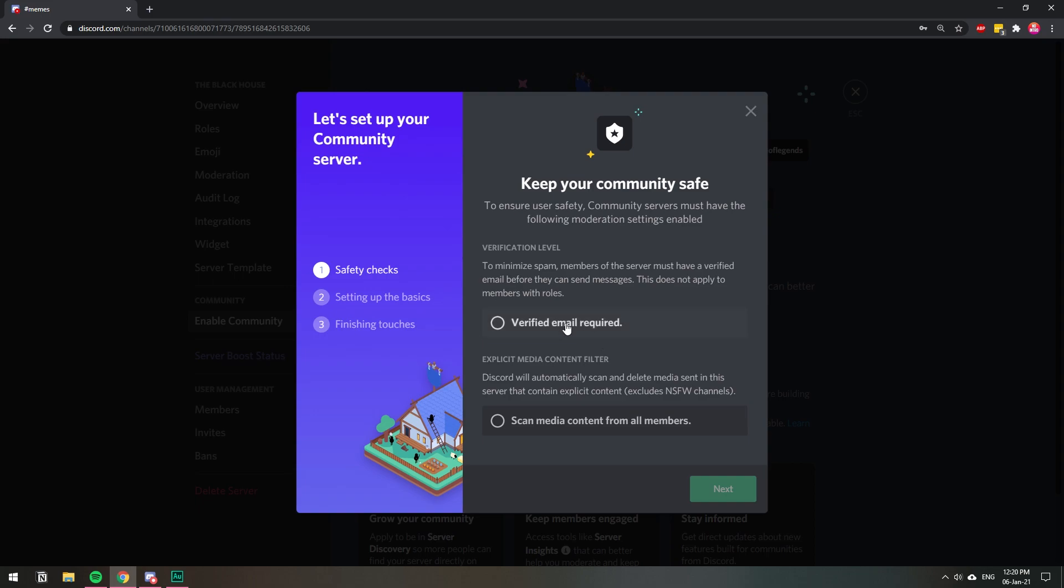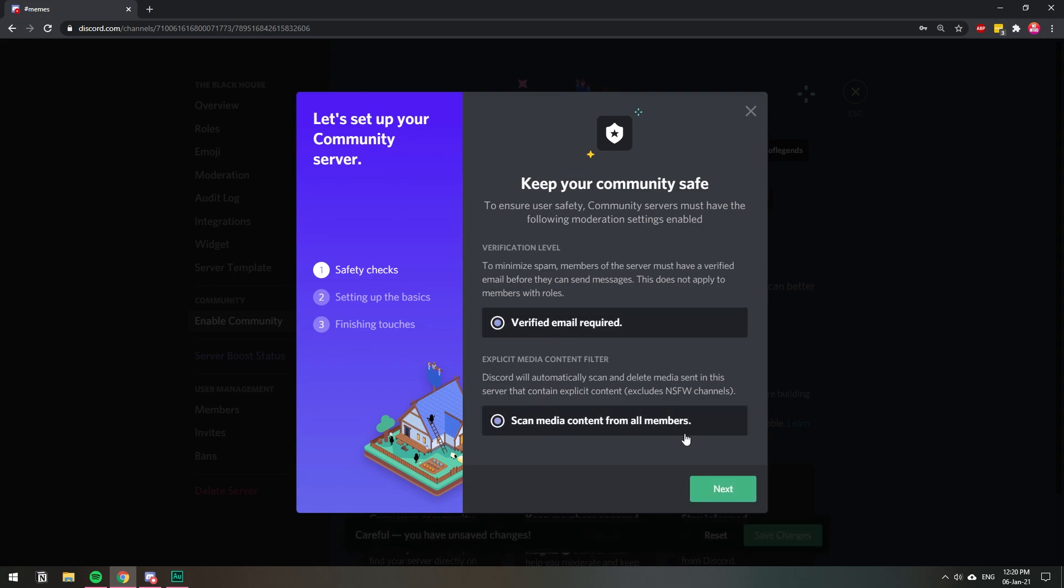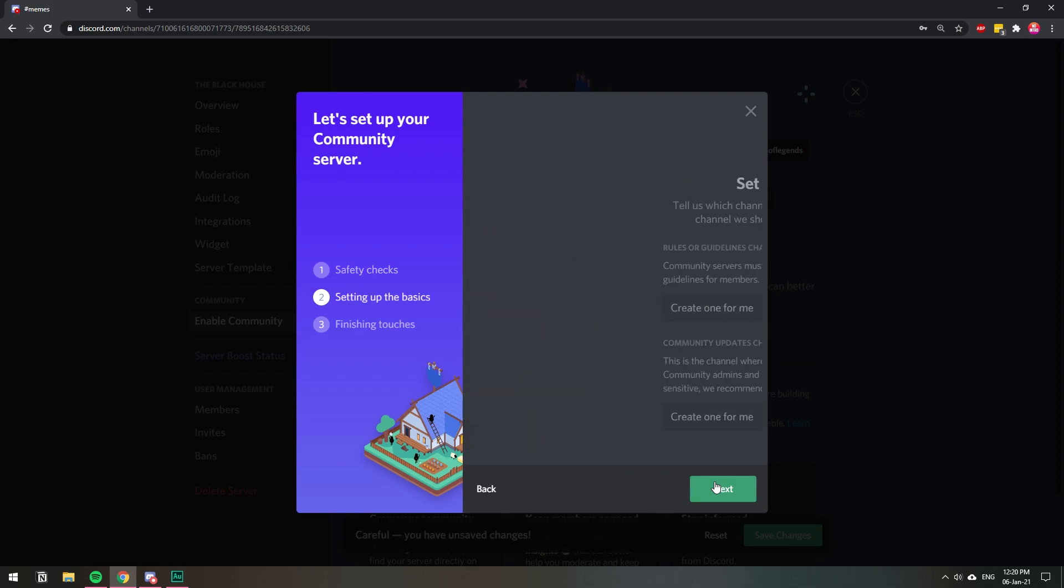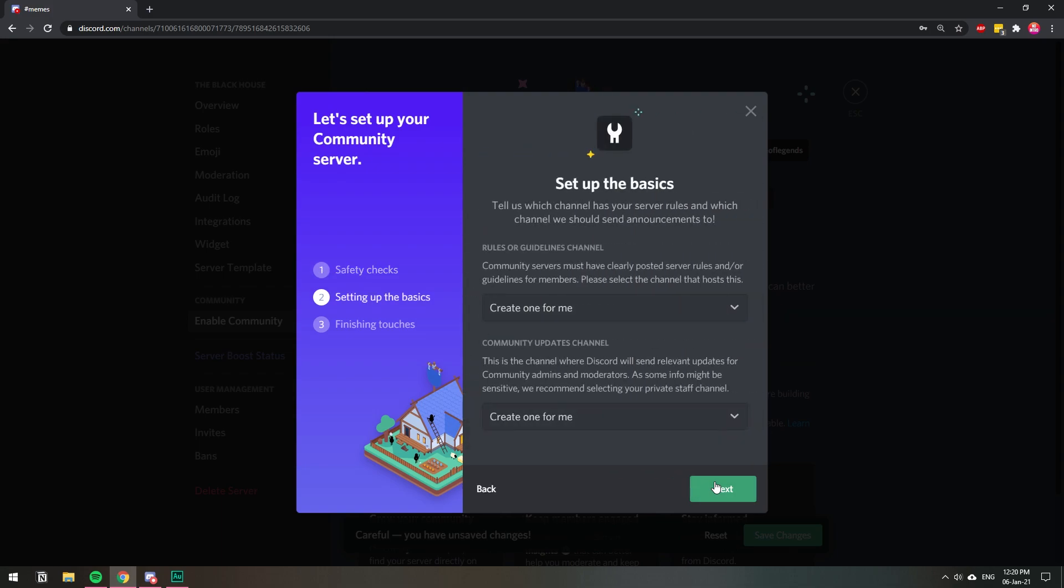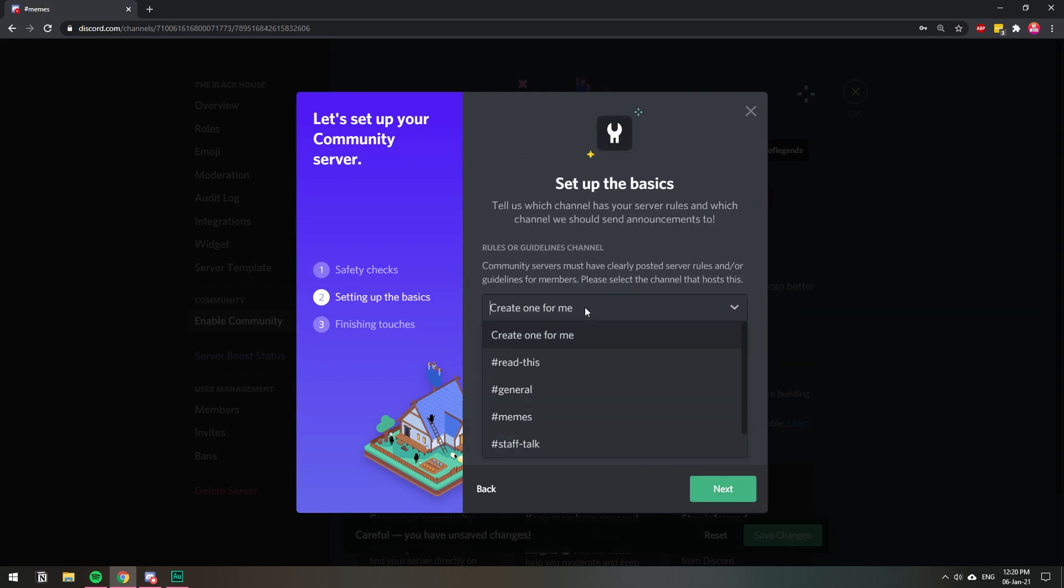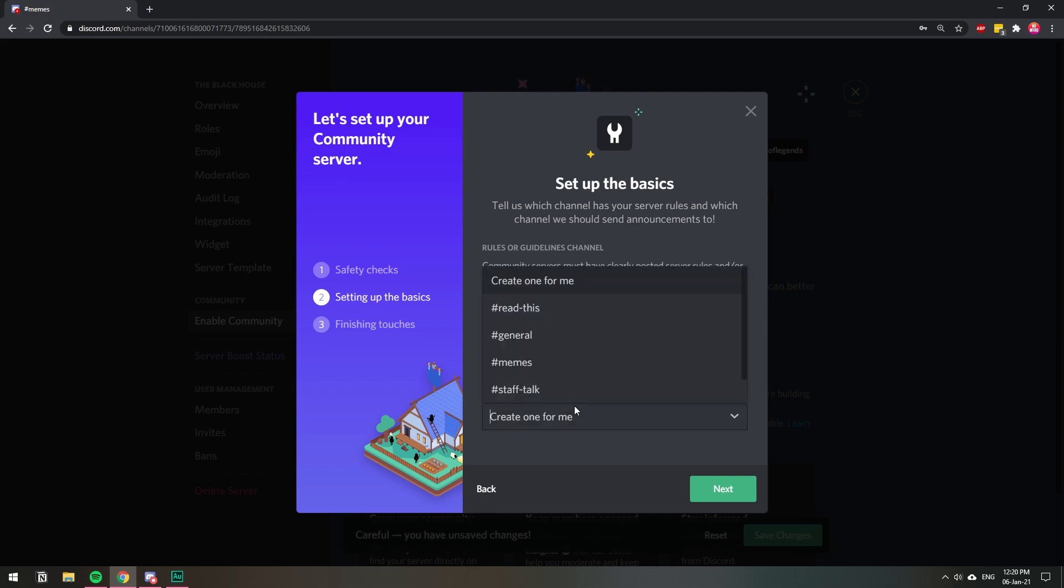To enable community, you need to require the members to have a verified email, and you also need to scan all the pictures and sounds and audios that are sent on your server. You also need to have a rules page, so we're just going to create one for me.